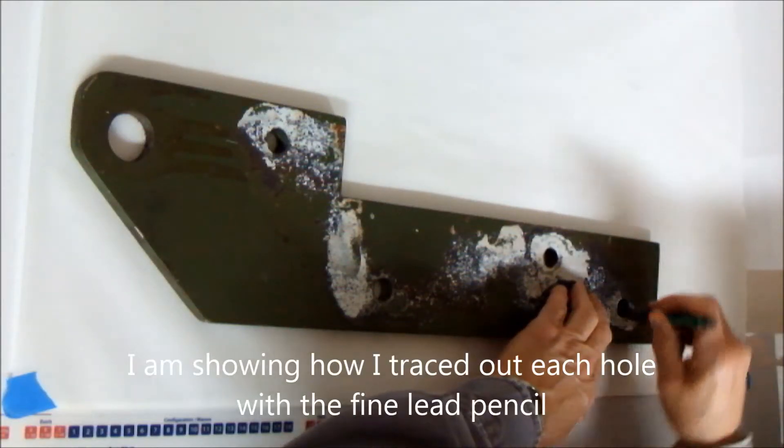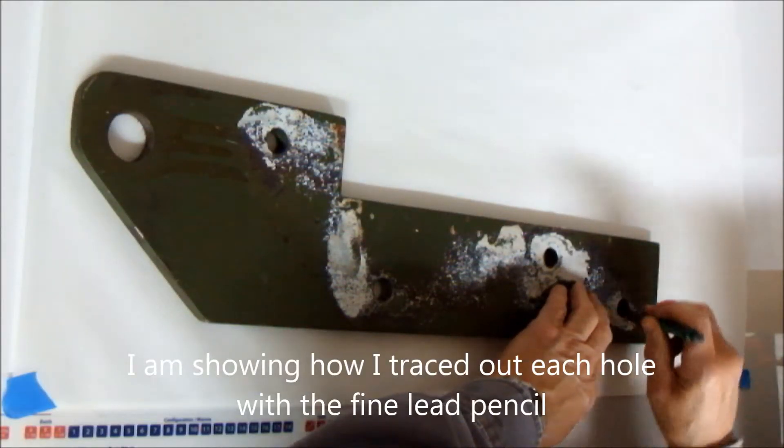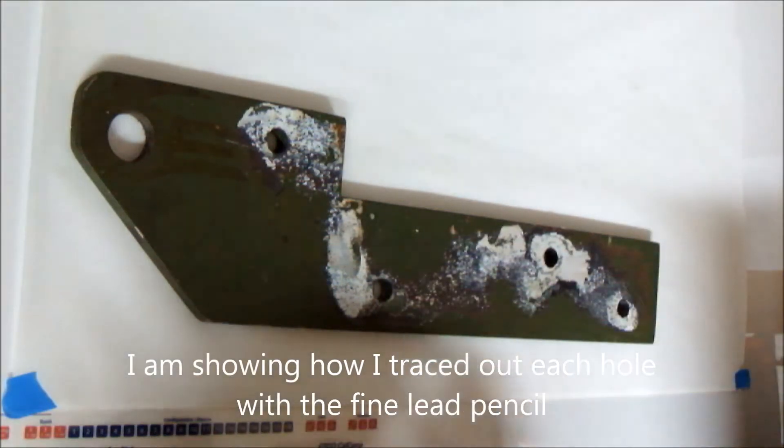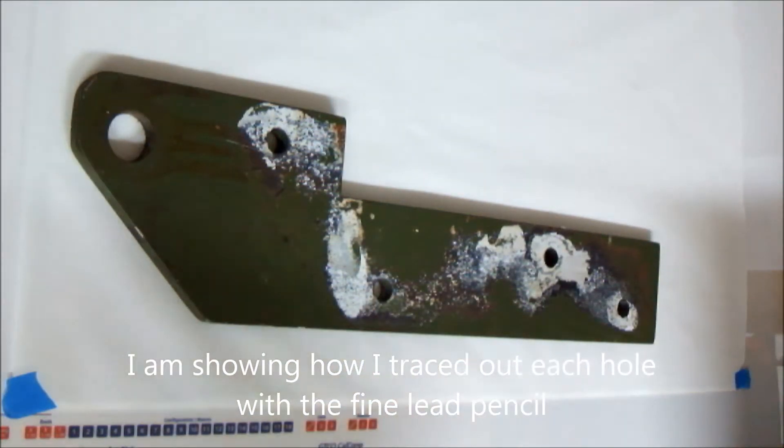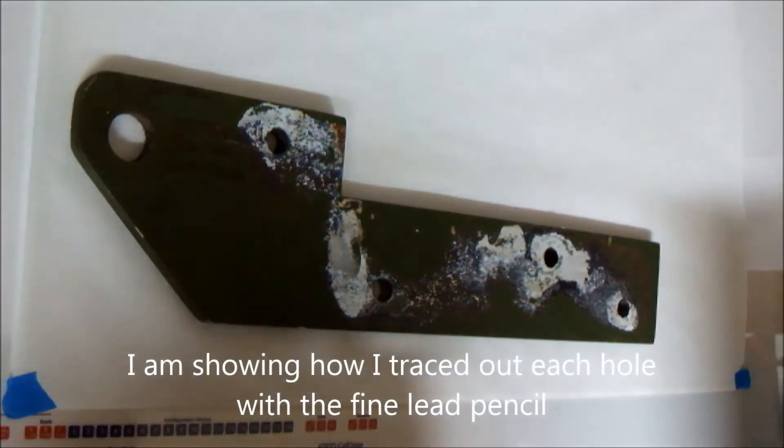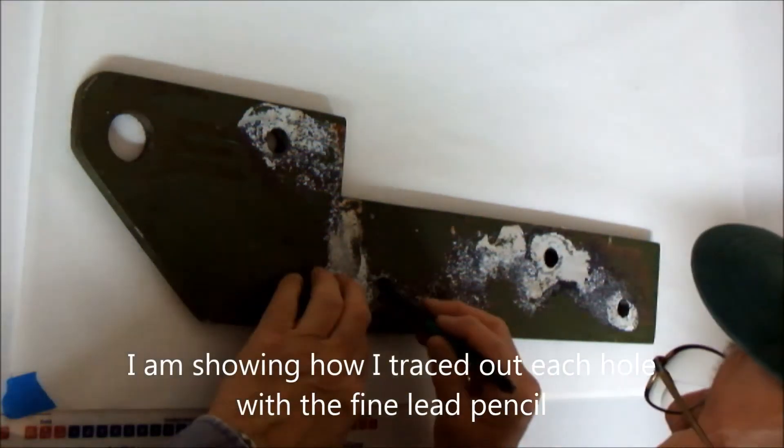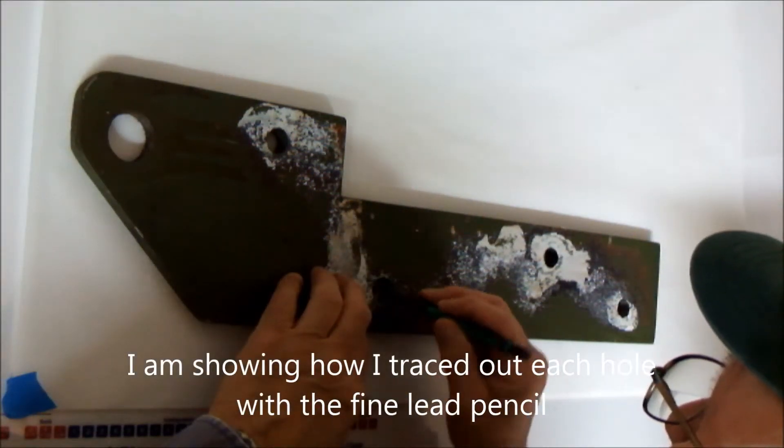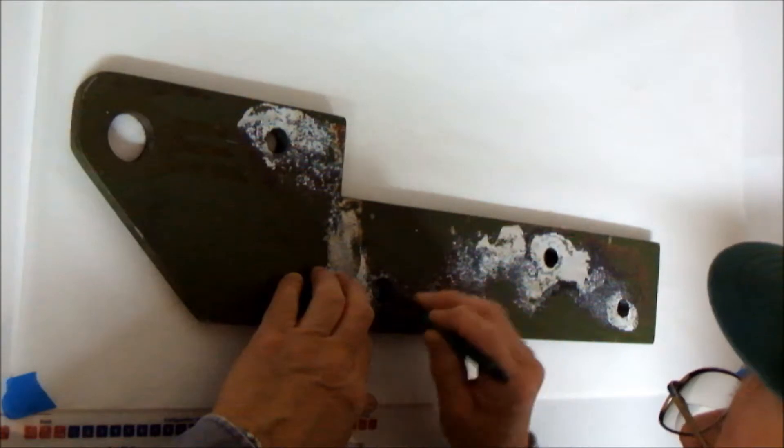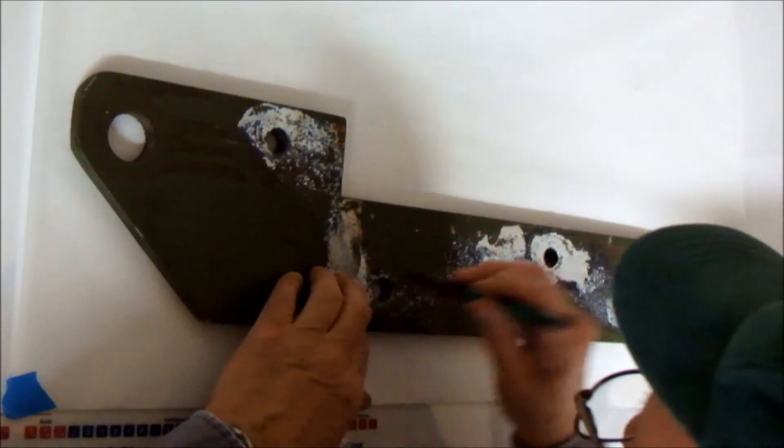When I keep talking about the fine lead pencil, I'm saying that because I used a pencil with such a fine lead. I was able to get a good print of the hole.